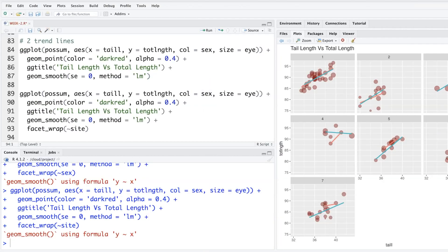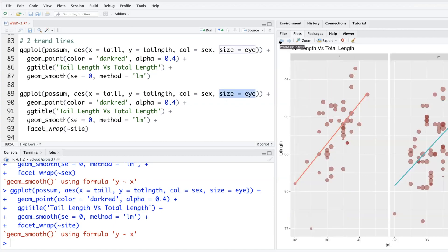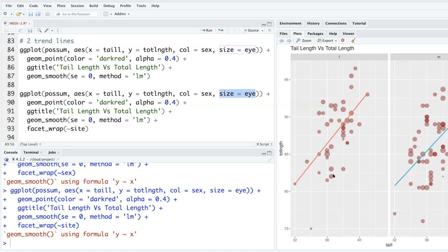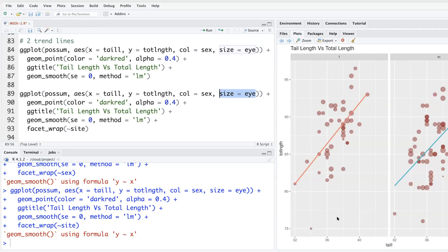I just have a question. So when you added the size equals i, what does that function, the addition of that parameter, actually add? What does that mean? When that i variable takes a bigger value, the circle is bigger. And when it takes a smaller value, circle is smaller. Okay. But it's plotted on the x-axis as tail length. No, no, it's not plotted on x or y-axis. It's just determined by the size, size of the circle. Oh, okay.